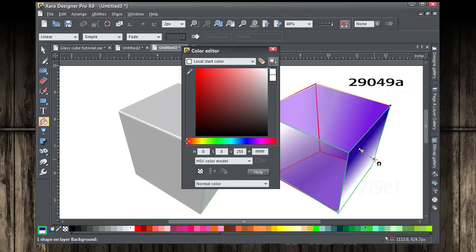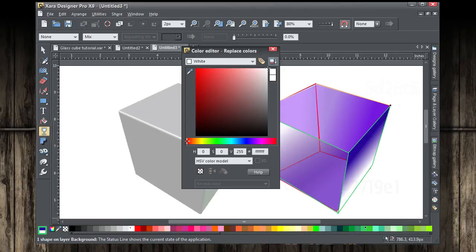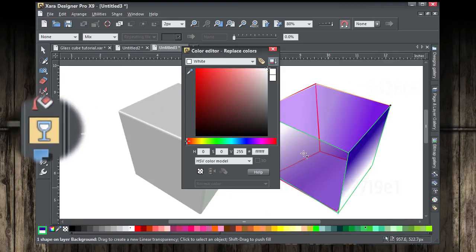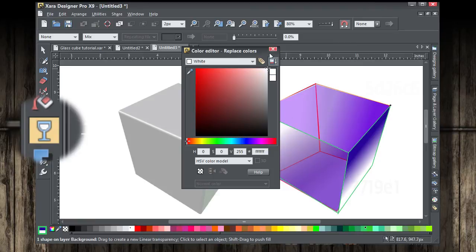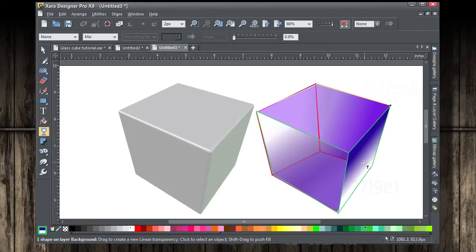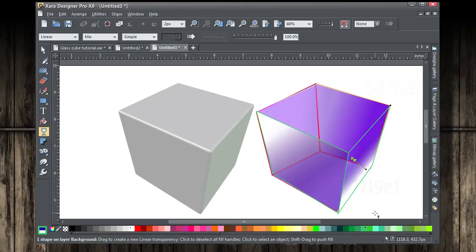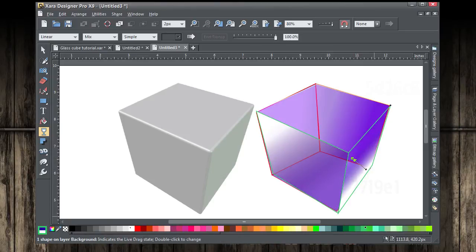You're going to want to play with the angle. The angle here, I think, is pretty good for the gradient. Now, what I want you to do with the transparency tool is to drag from bottom to top at about that angle. Let's try that again.